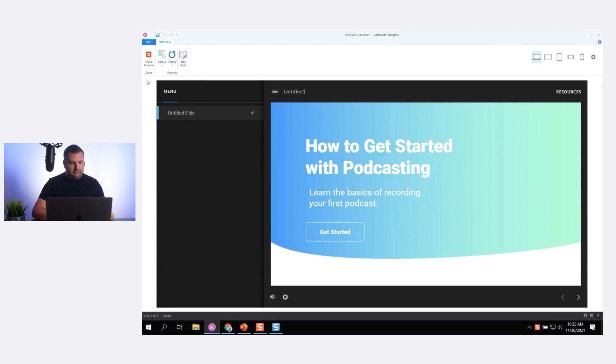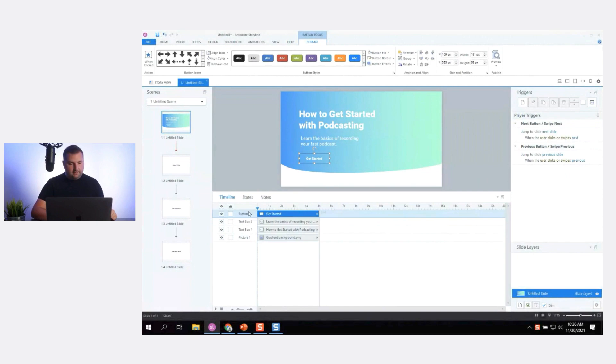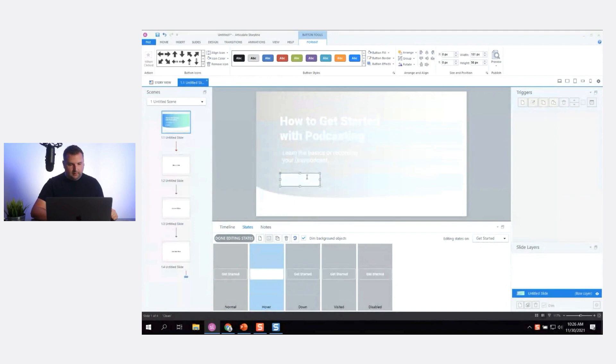Let's give it a hover state. Now in Storyline it would be hard to create a zooming effect, so for simplicity I'll go to my States panel and for the hover state I'll make it have a white fill and make the text maybe my blue color, so it kind of matches.